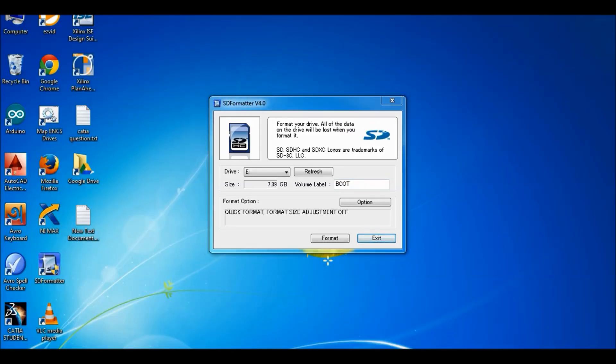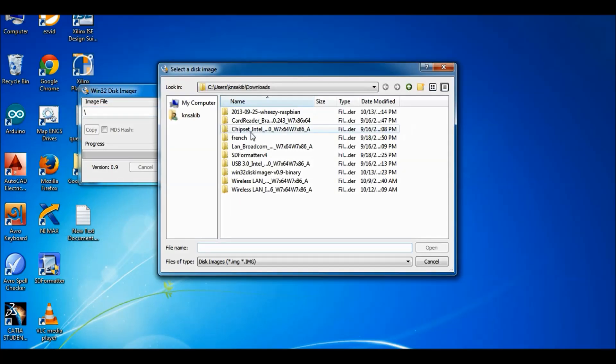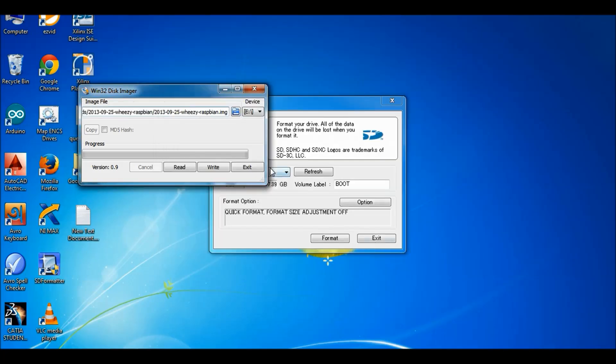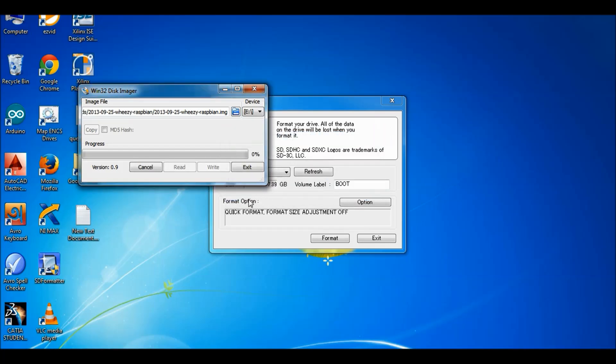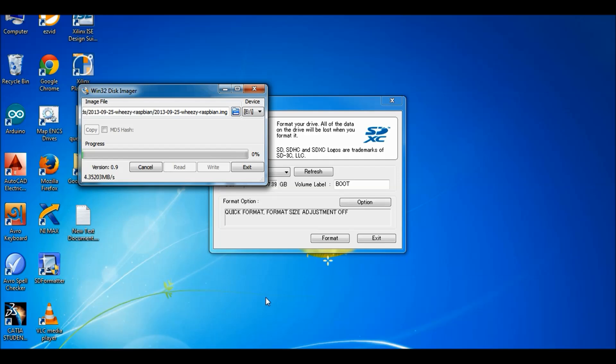Then I use Win32DiskImager to install the image to the disk. You cannot just copy paste or extract the file to the disk. It will not work that way. So you should download Win32DiskImager. You can download it easily by searching Google and use this software to install the image.